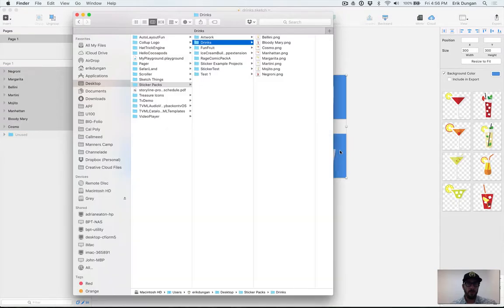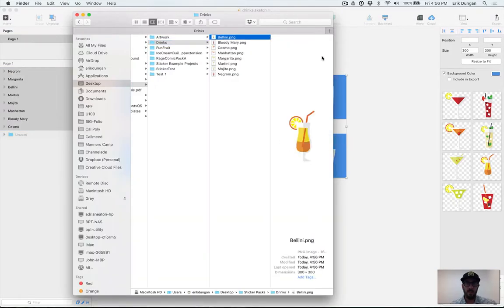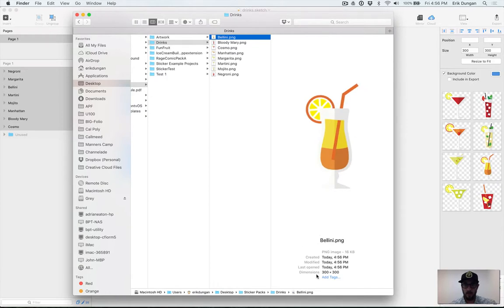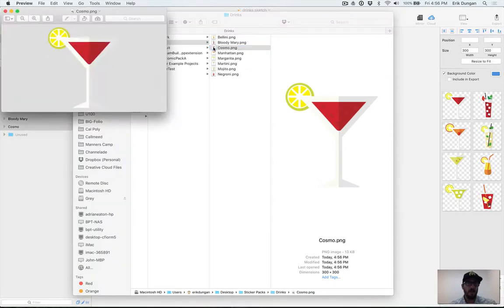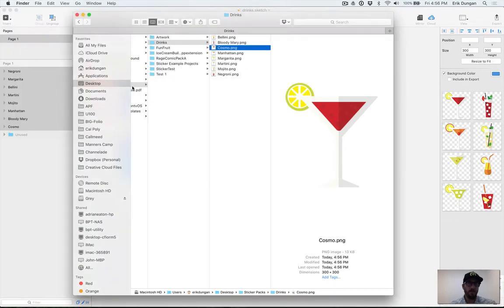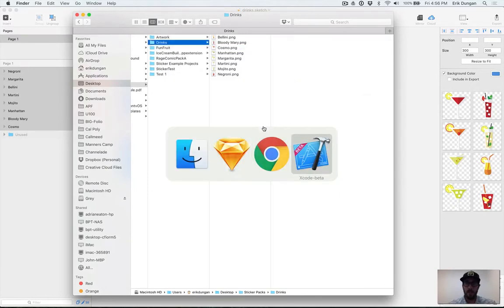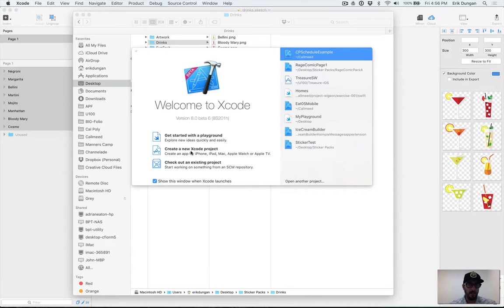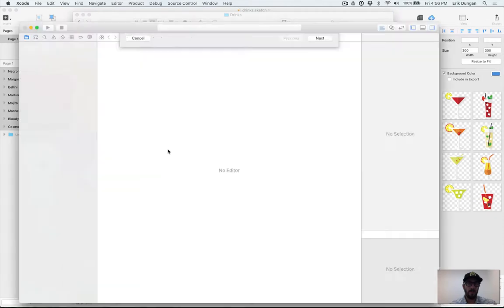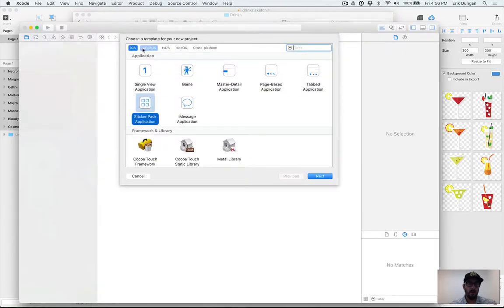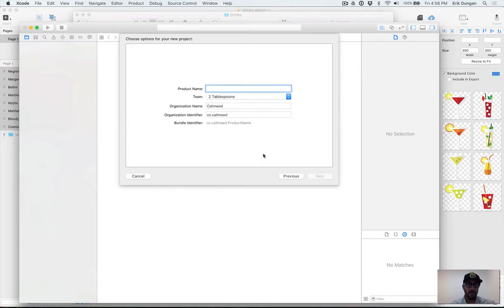If we go over to Finder we should see eight images, and if we look at the dimensions they should be 300 by 300 with a nice transparent background when we open them in Preview. Perfect — we have our artwork. Now let's jump over to Xcode beta and create a new Xcode project. Make sure up top we're selecting iOS, and the type of application is a Sticker Pack — it provides a nice template where we basically just drop the artwork in. Hit Next and give it a name.